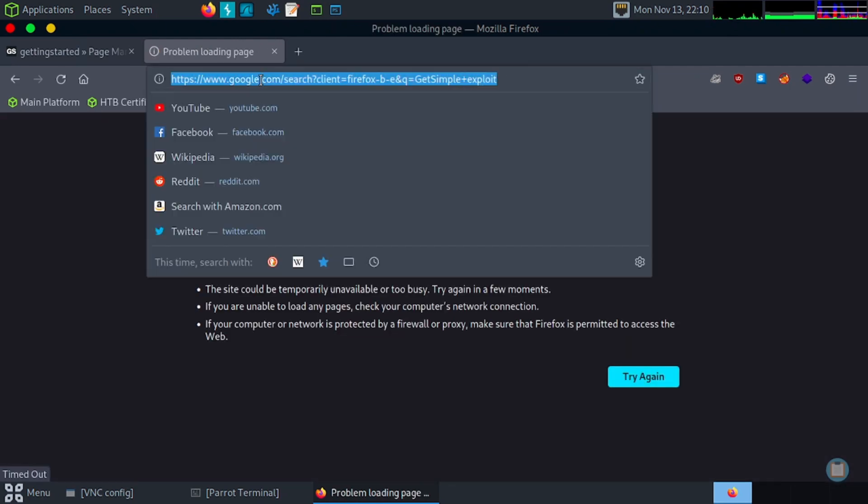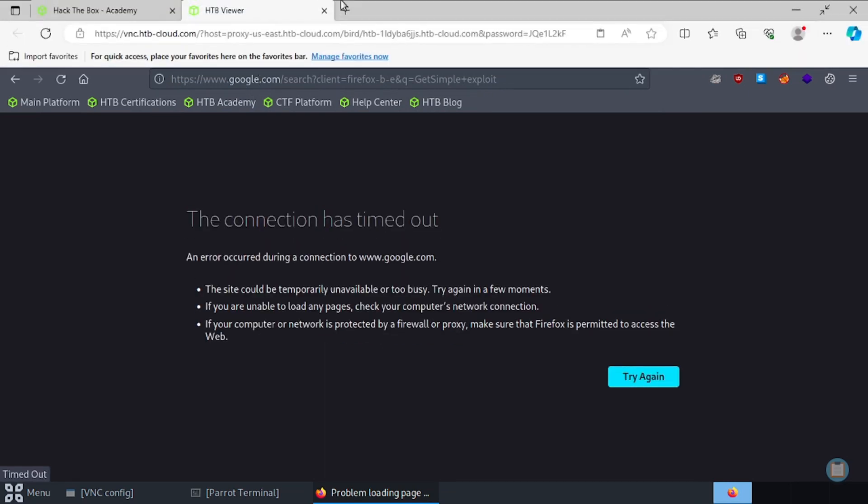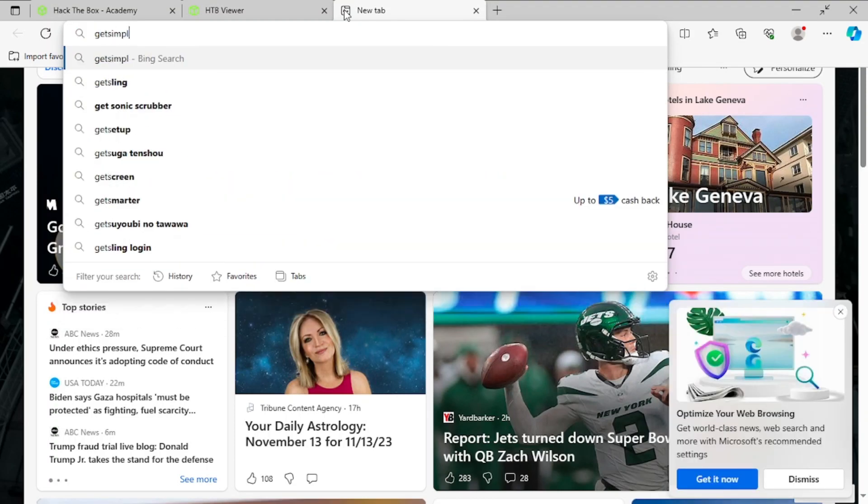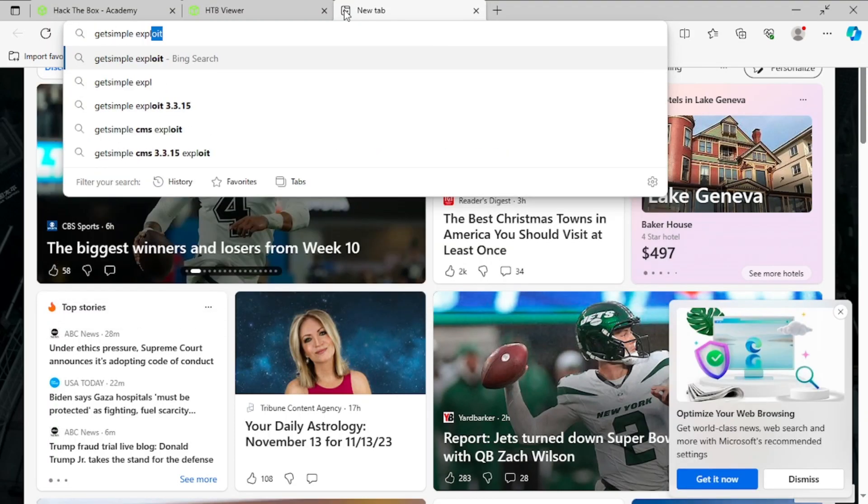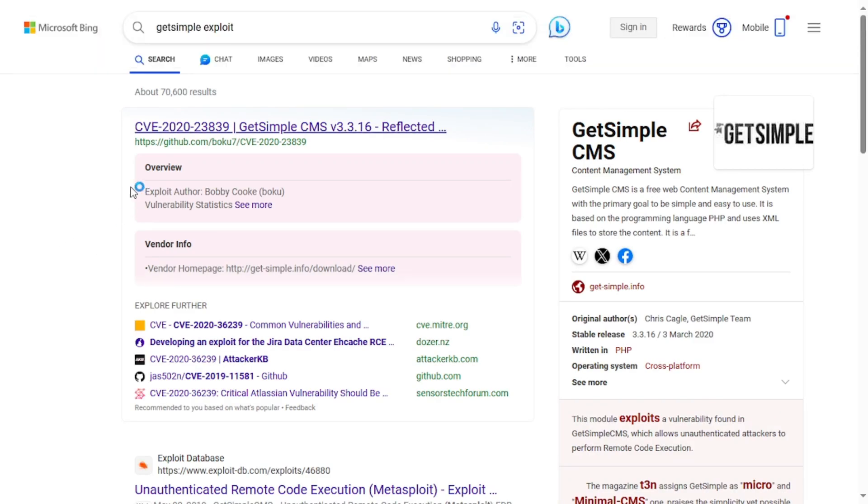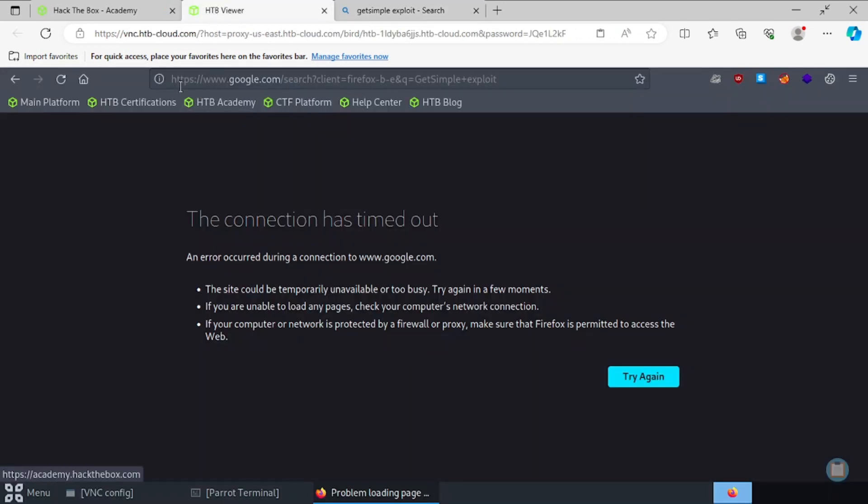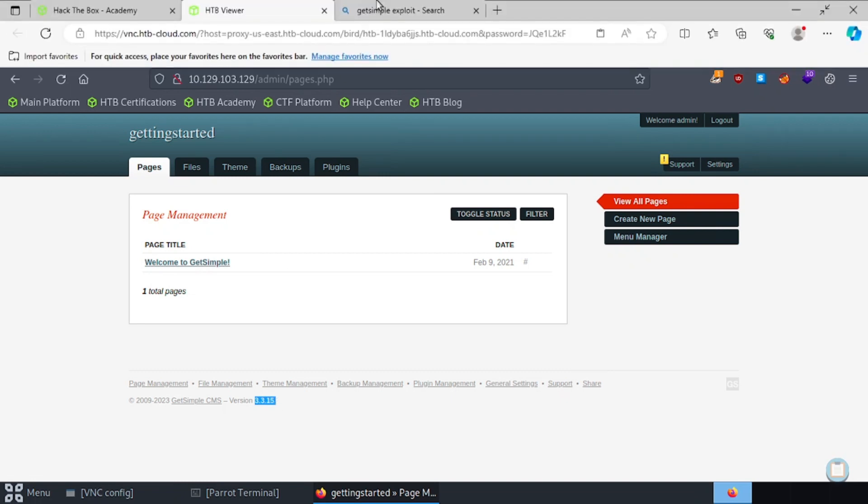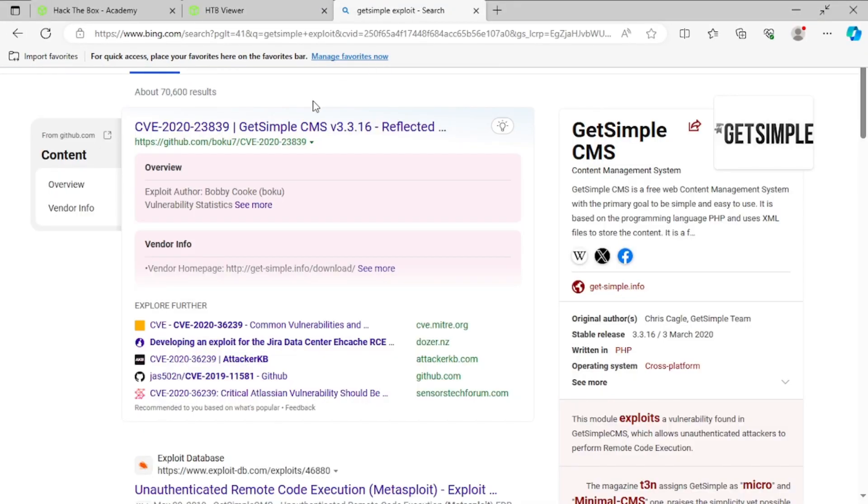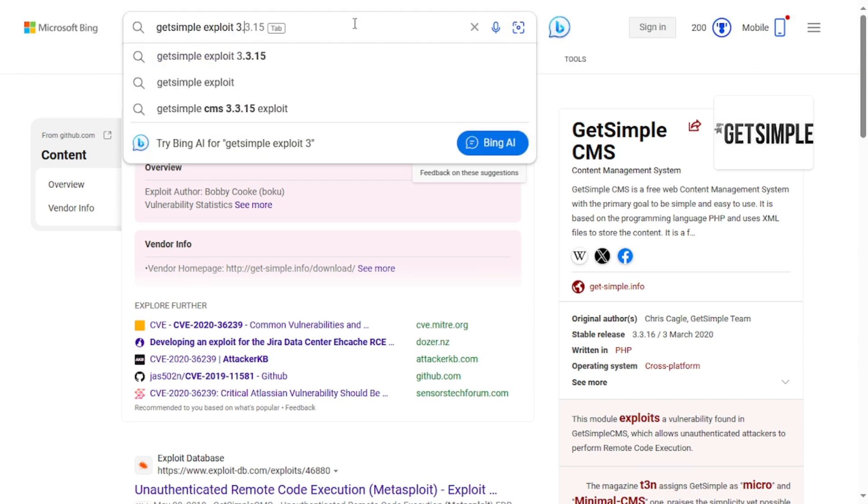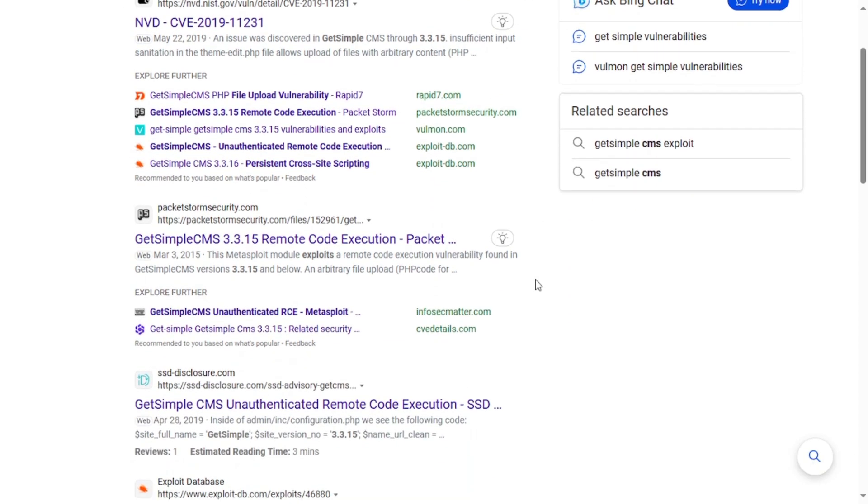Where you can try default credentials or just admin admin. And we're in. So GetSimple, I'll just assume there's an exploit for GetSimple. So we'll Google search that real quick. And we got timed out. Let's try this again. If this doesn't work, we'll just use another tab here. So GetSimple exploit. And let's check for a version number real quick. So here we go, 3.3.15.